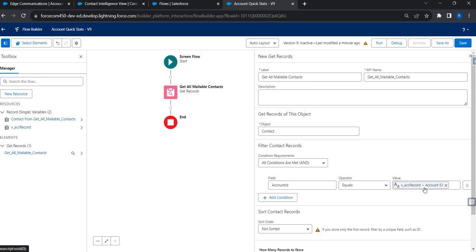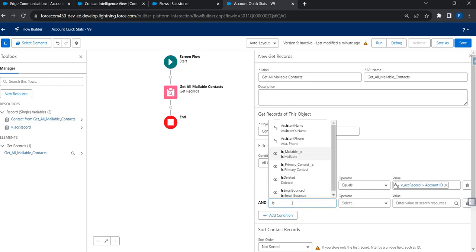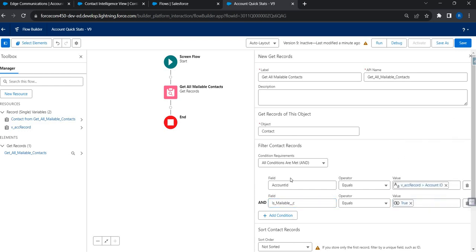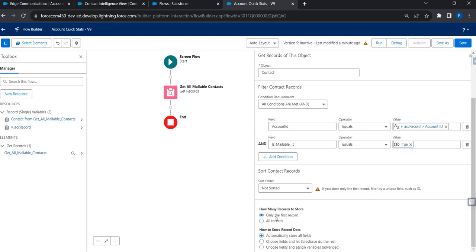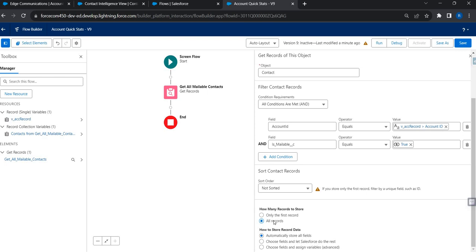This will bring me all the contacts, but I want only the mailable contacts, so I'll add another condition: bring me those contacts for which the Is Mailable flag is equal to true. I don't need to sort the records — I want all records. When I choose 'all records', a record collection gets created automatically. This is the collection I'm going to use to find the count of mailable contacts. I'll choose to automatically store fields and click done.